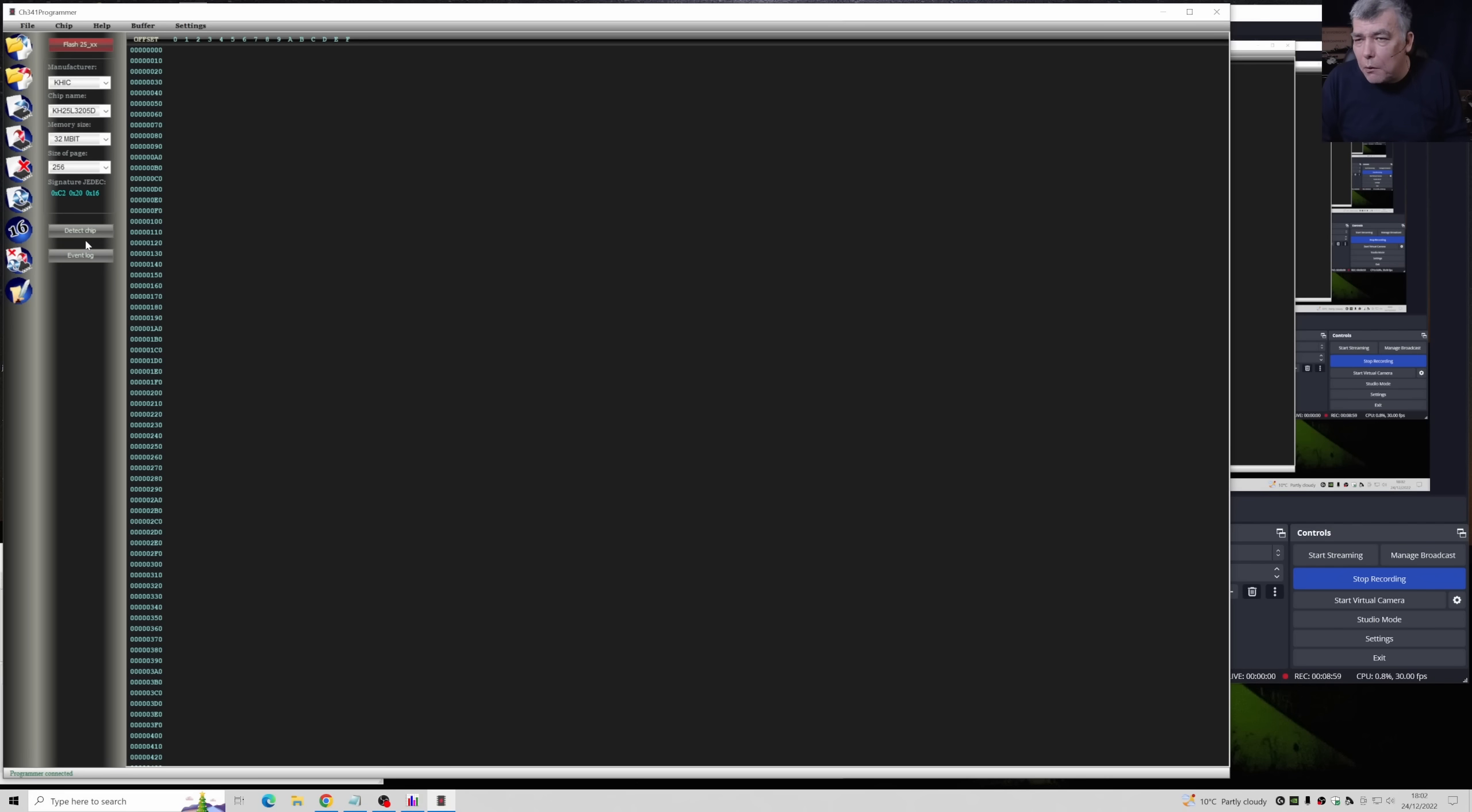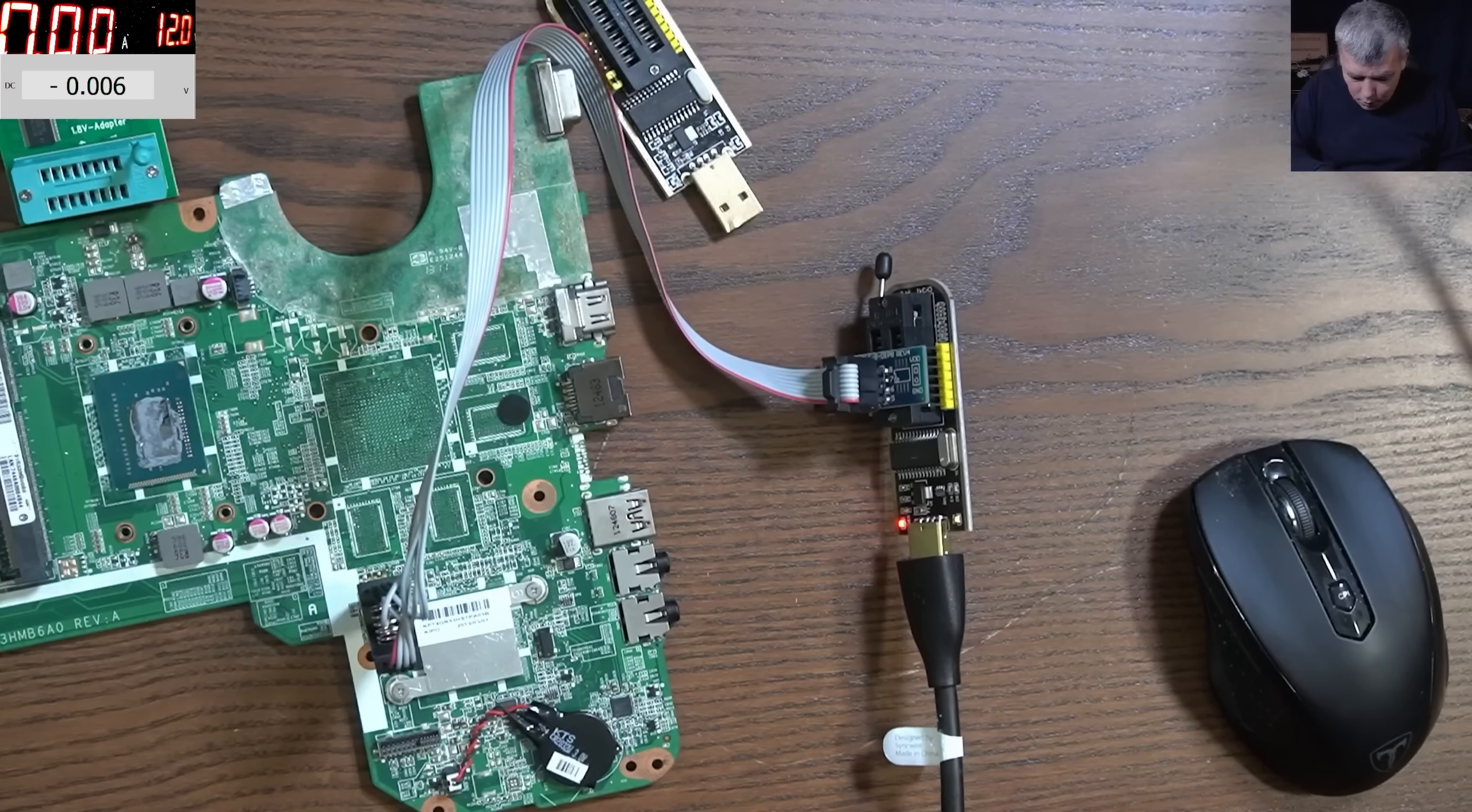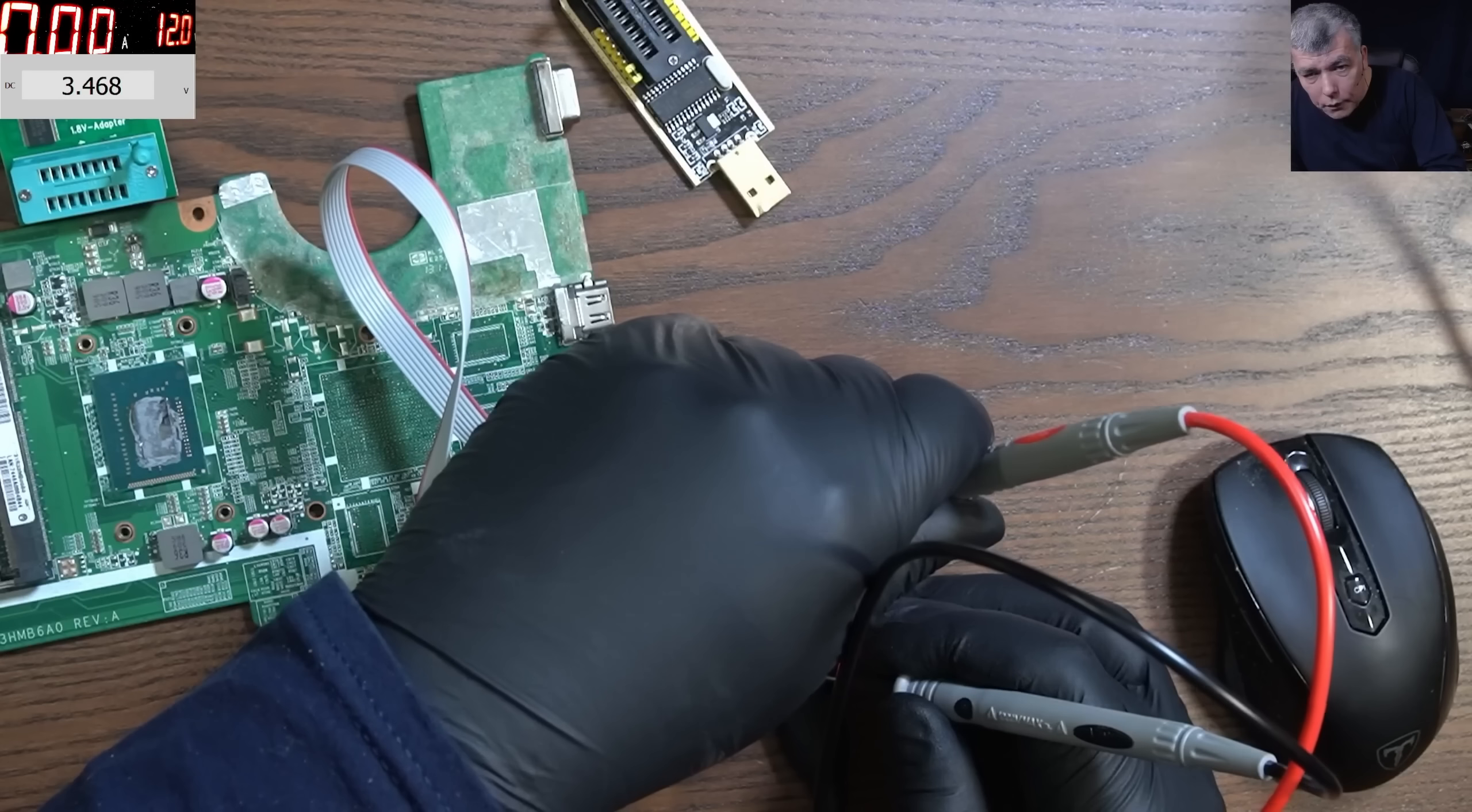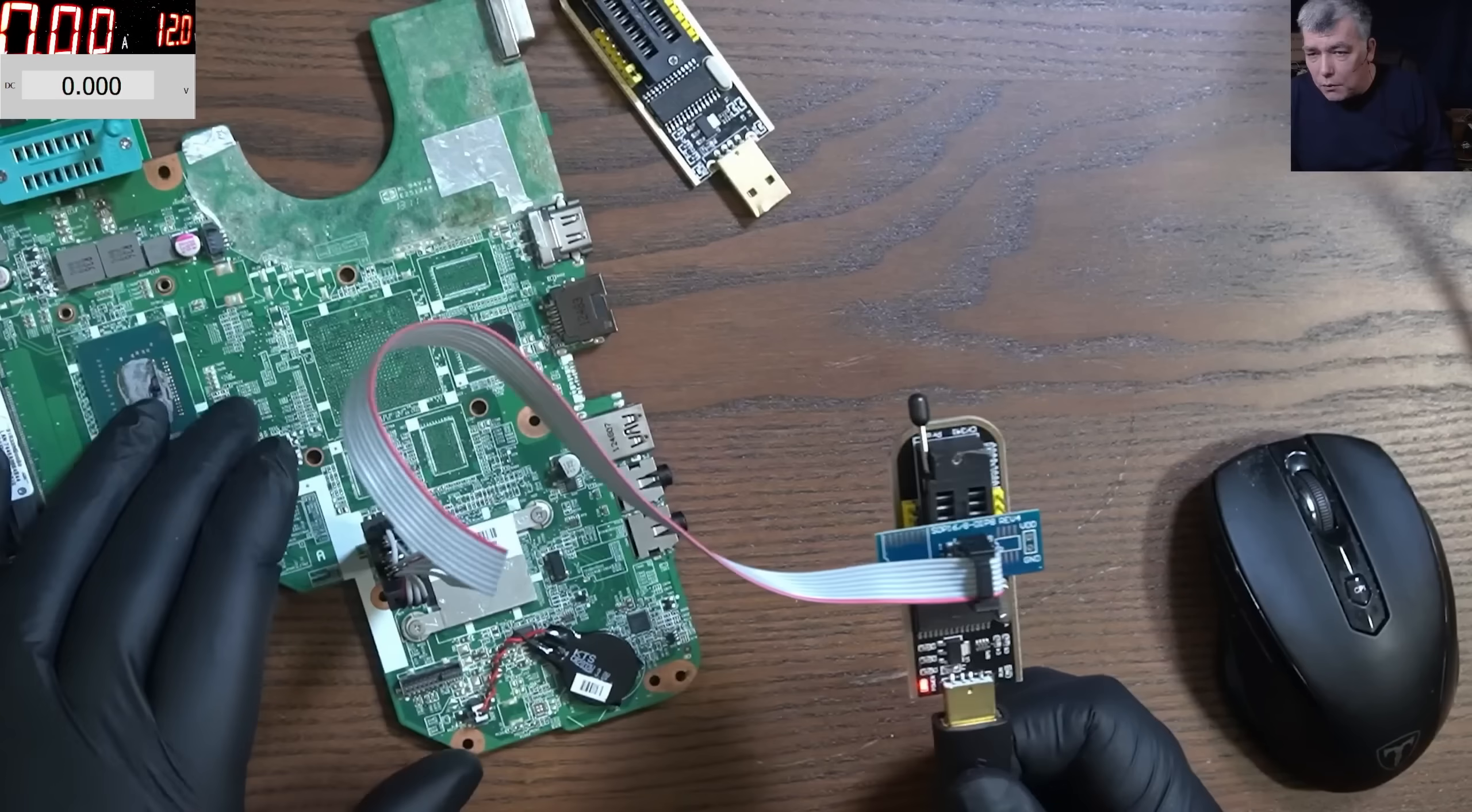So let's perform a simple operation like read the chip. Read the chip and meanwhile let's check the voltage on the pins, just to understand what's going on there. You remember pin number one: 3.5, pin number two: we have 3.4, pin number five: we have 3.4, and pin number six: we have 3.4.